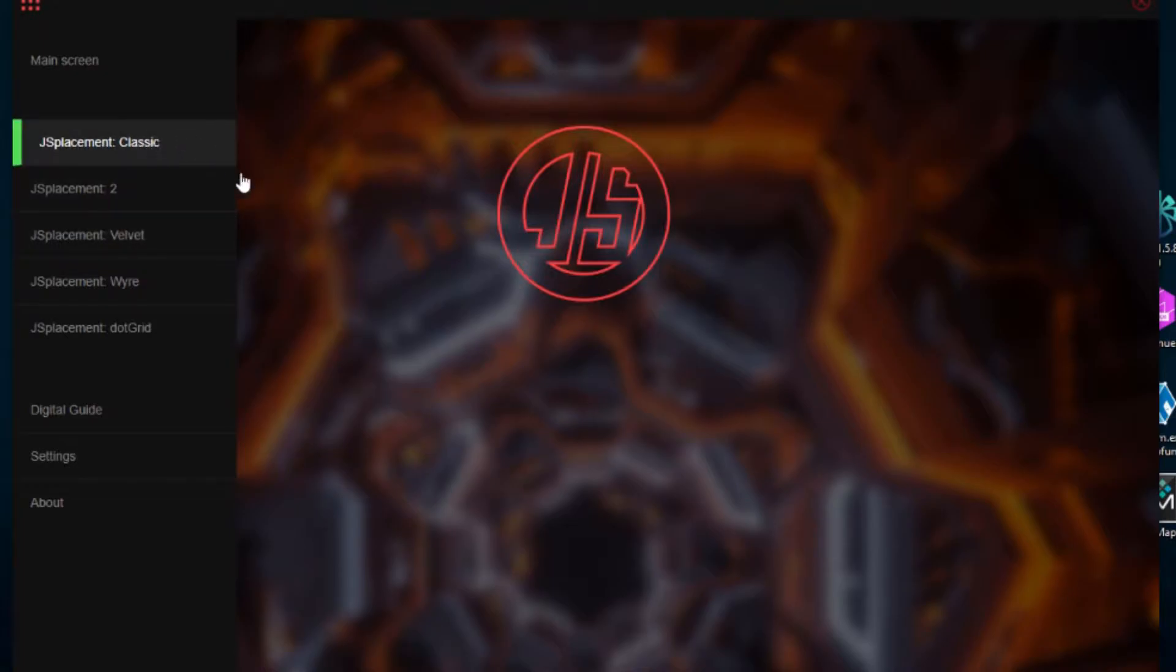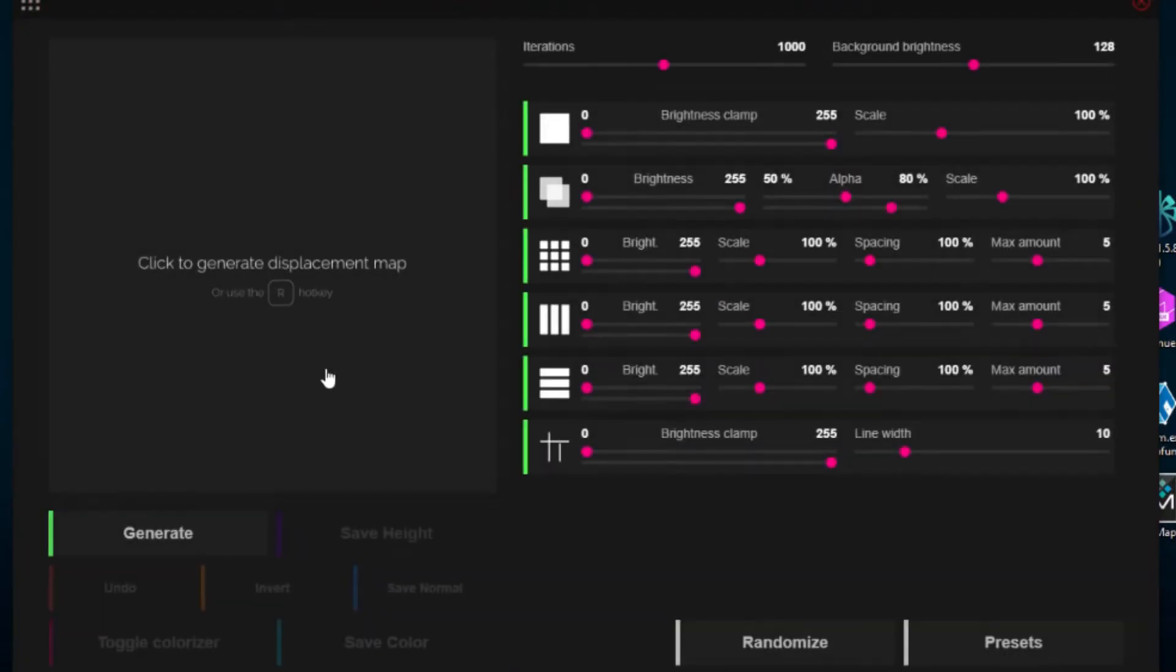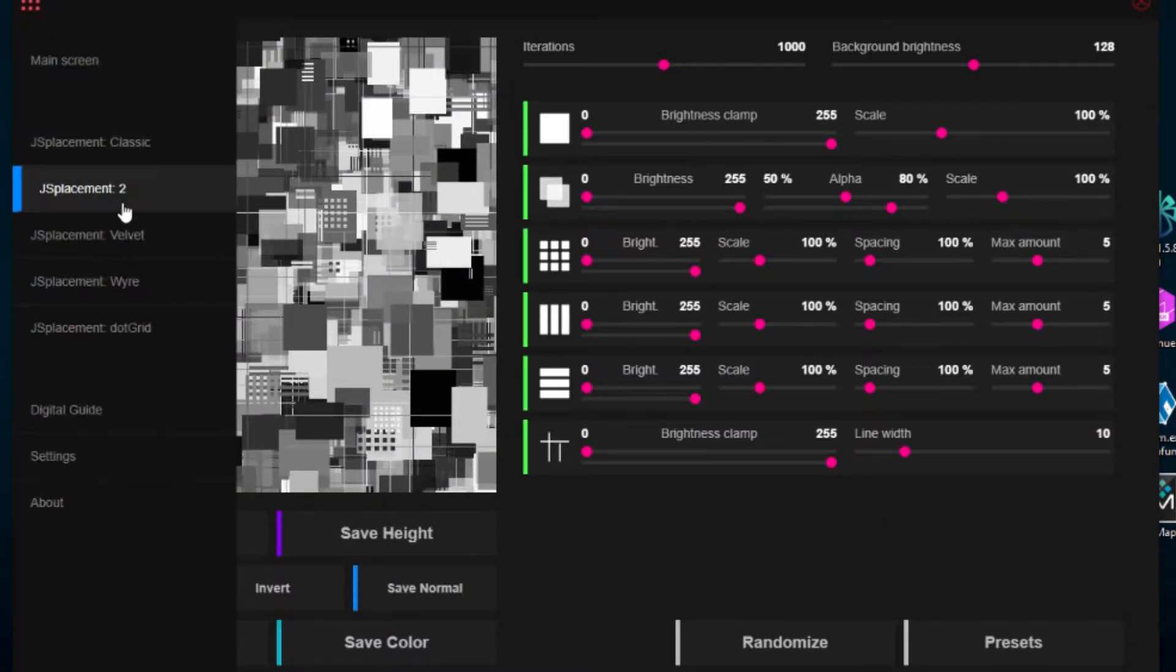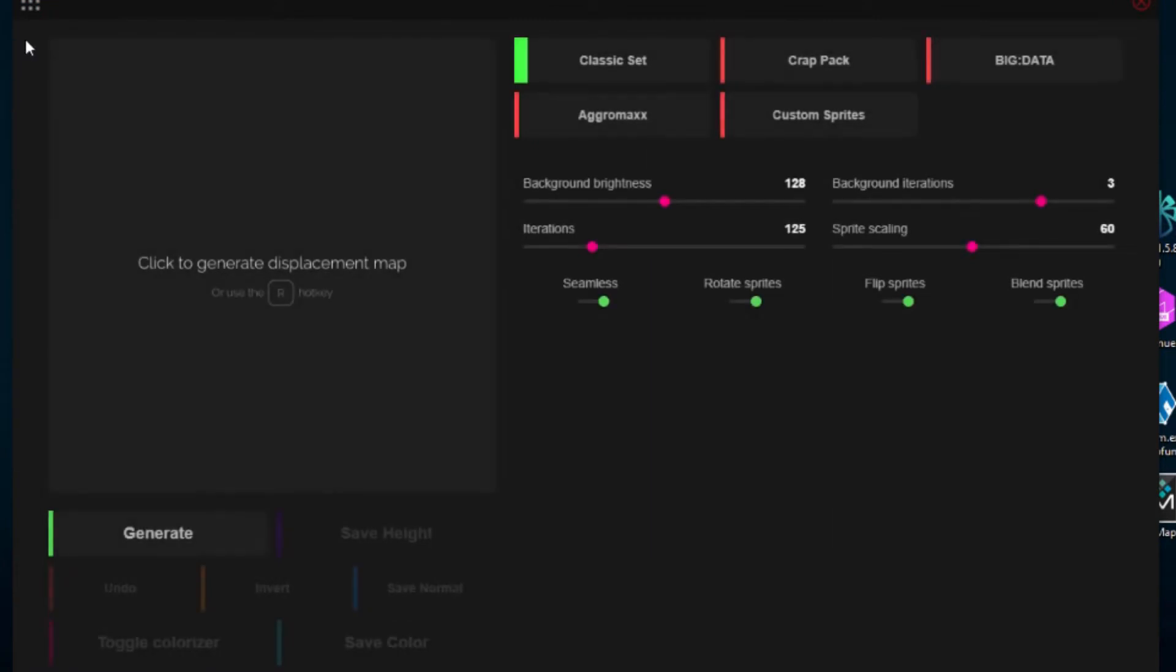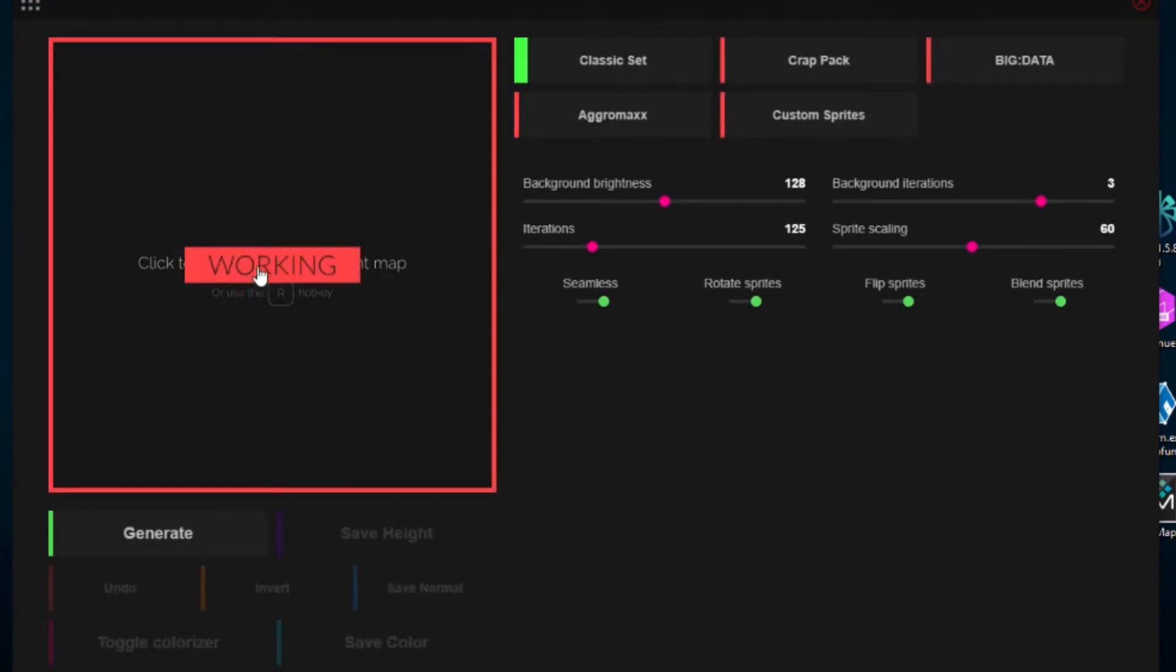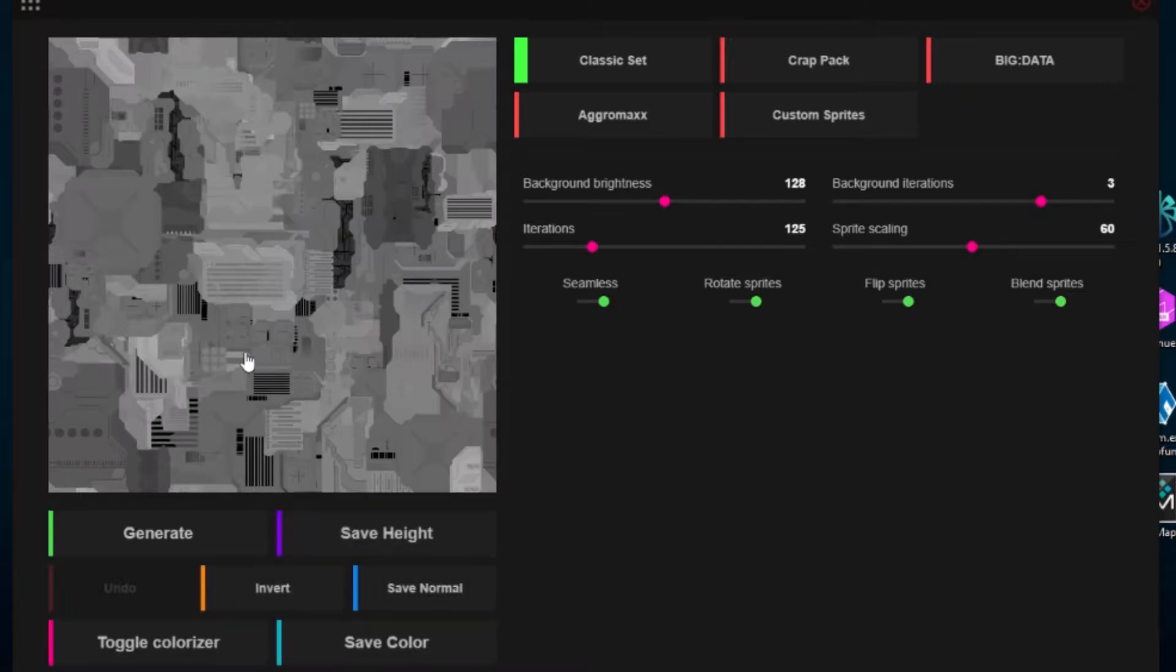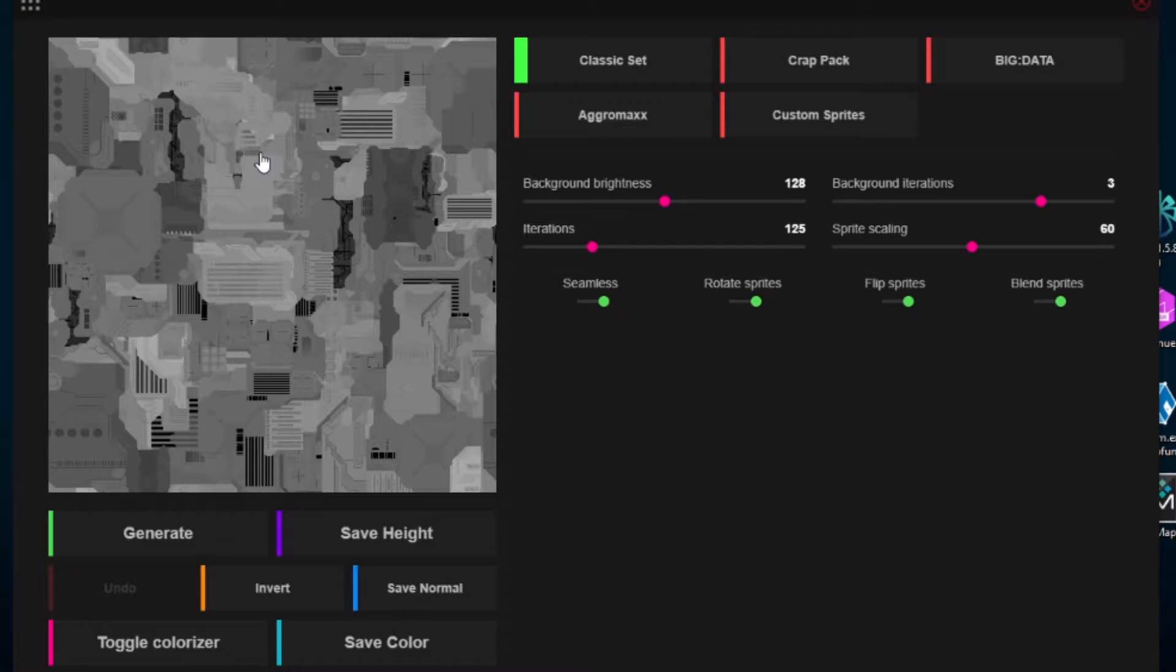So what I like is not the classic one, this is like very blocky and a bit too messy for me so I will go with the second option which generates these kind of tiles.